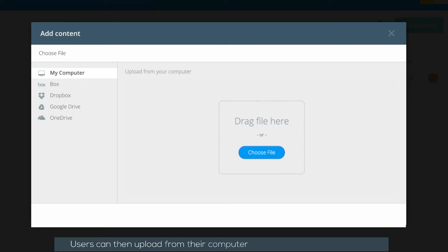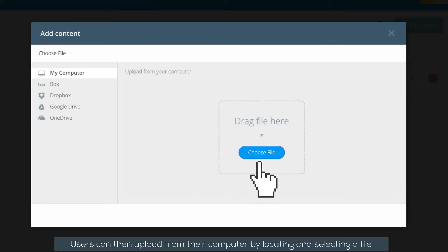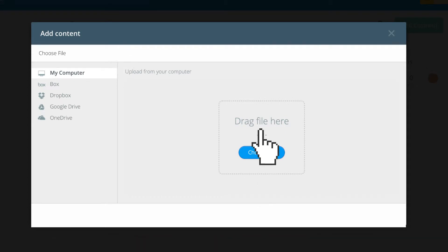Users can then upload from their computer by locating and selecting a file, or by dragging a file onto the uploader.